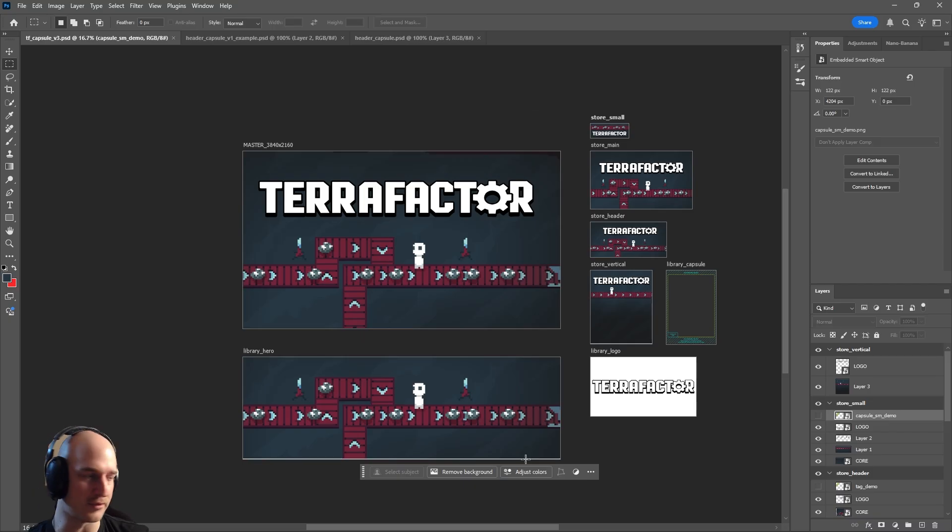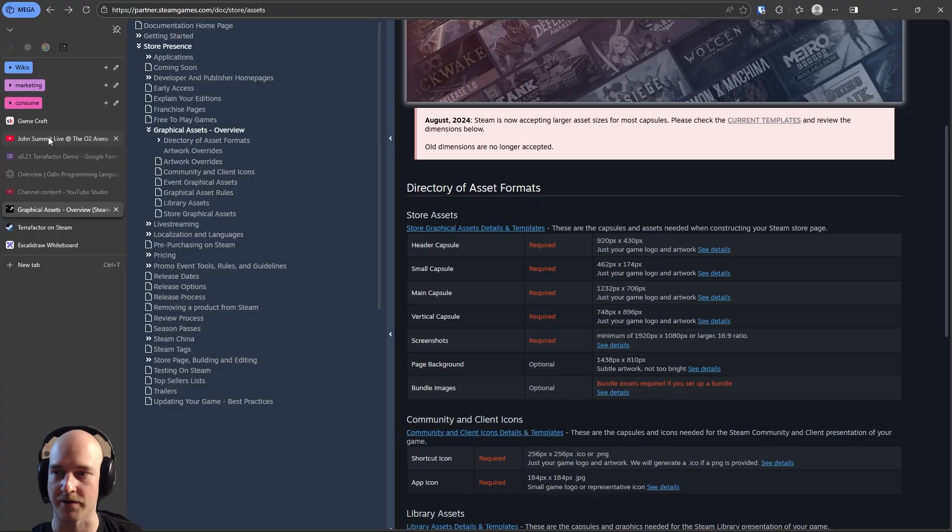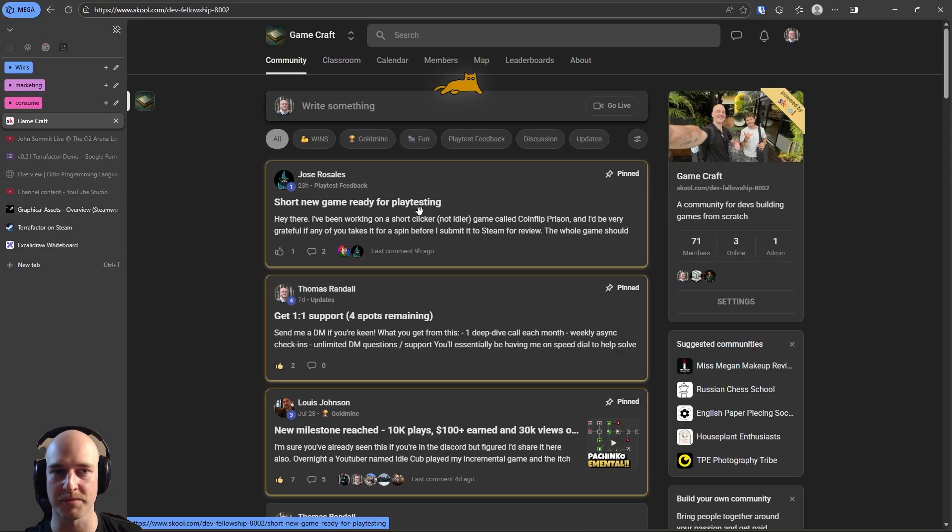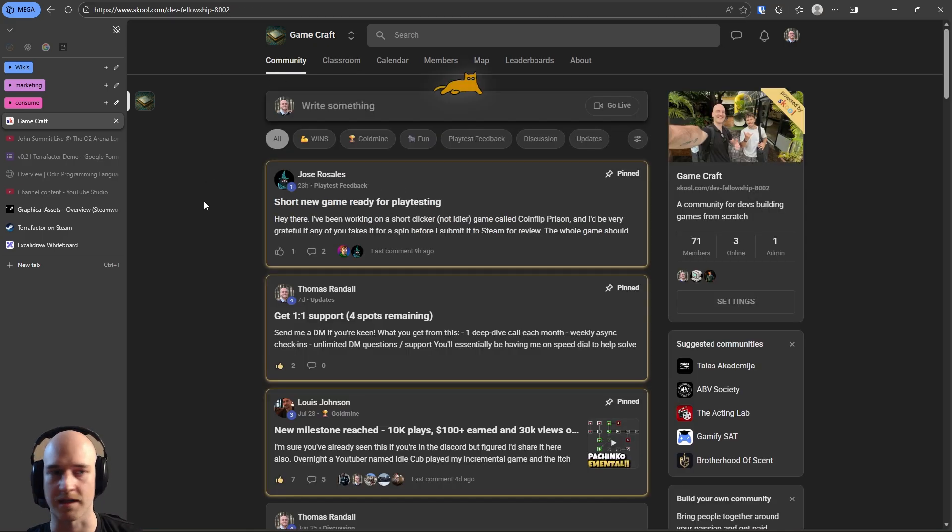So I completely solved that problem as well. If you'd like this file, I'm going to throw it up in the school group. It'll probably just be in the classroom somewhere. I'll probably make like a resources tab. Yeah, that'll just be linked in the description.